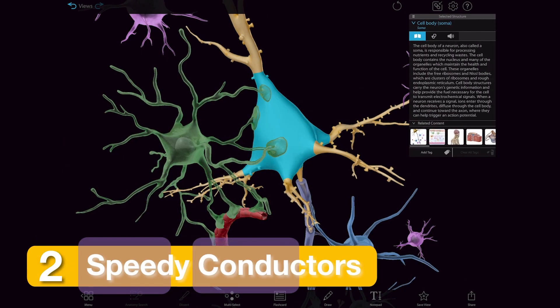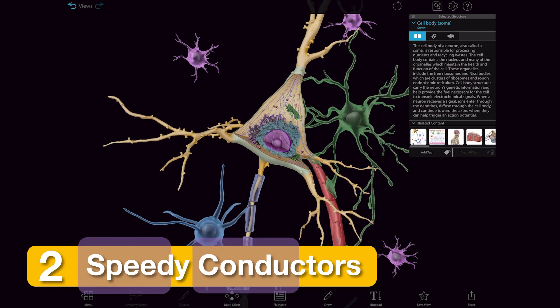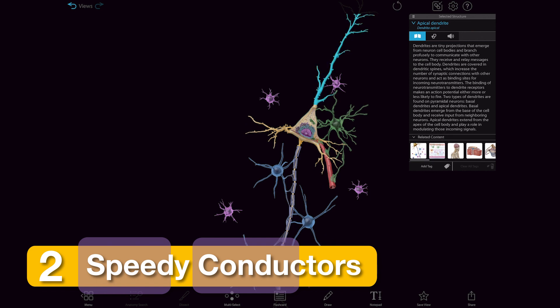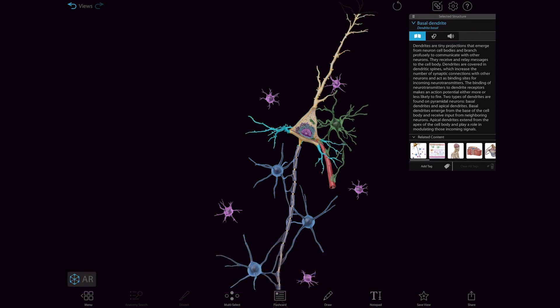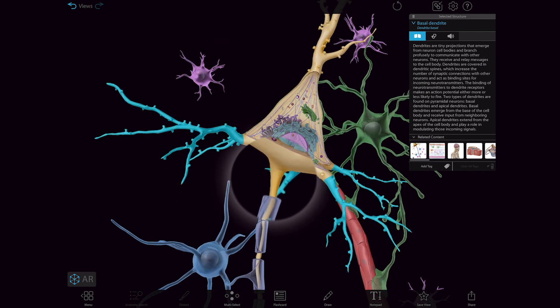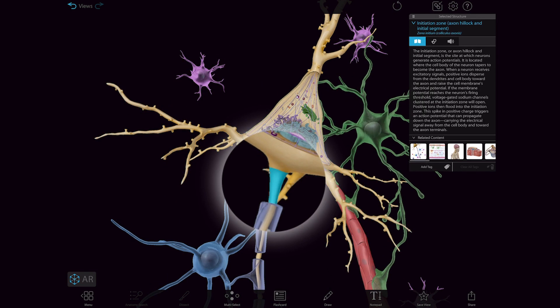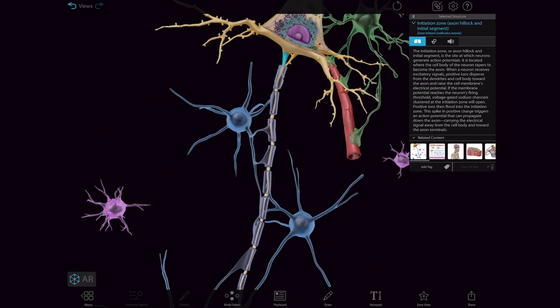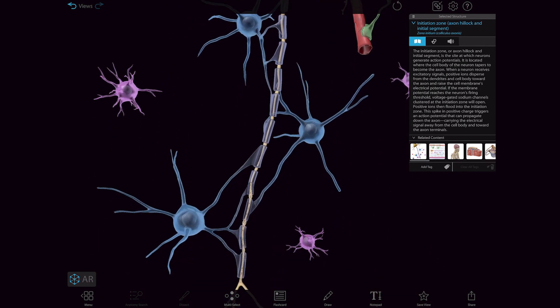A typical neuron consists of a cell body, or soma, that has many branches called dendrites. Signals received by the dendrites affect the electrical charge of the cell body, determining the likelihood of an action potential. If the soma is depolarized enough, then the axon hillock region initiates an action potential that travels down the tail-like axon.